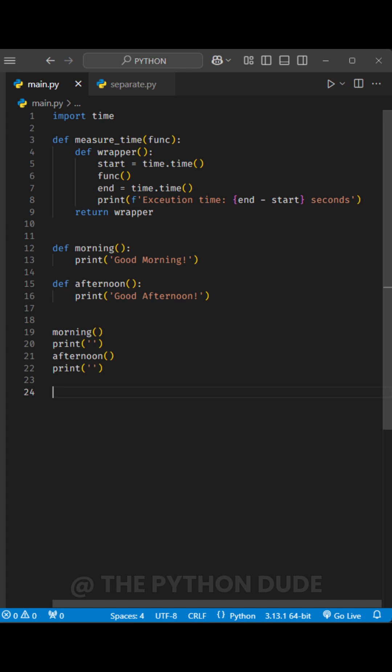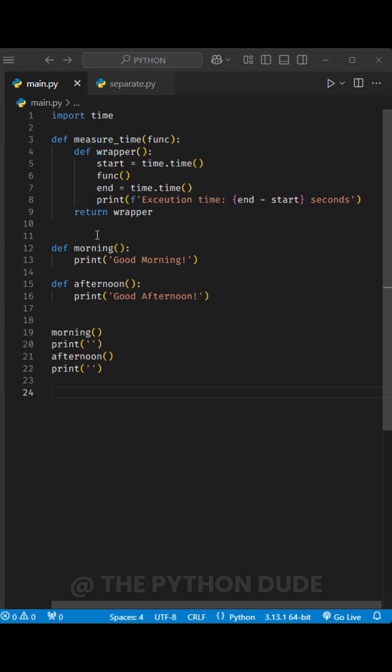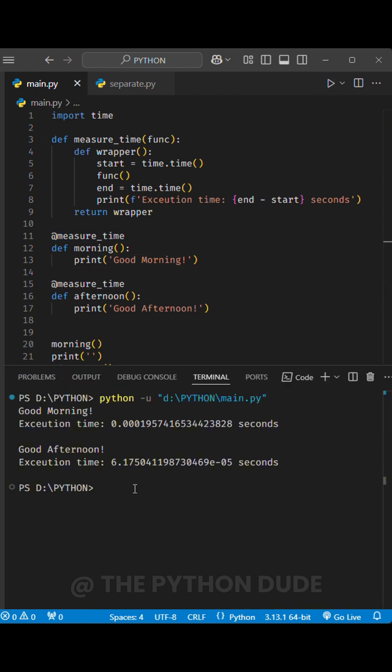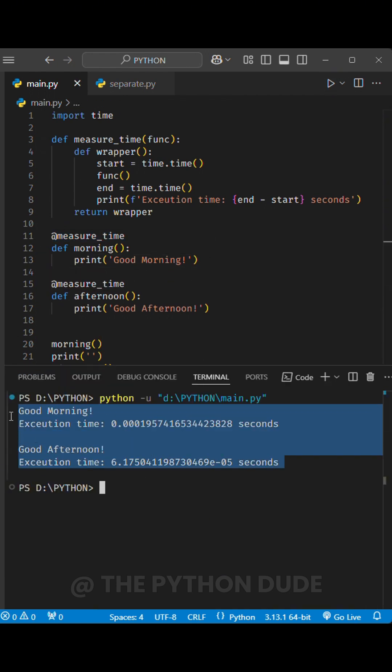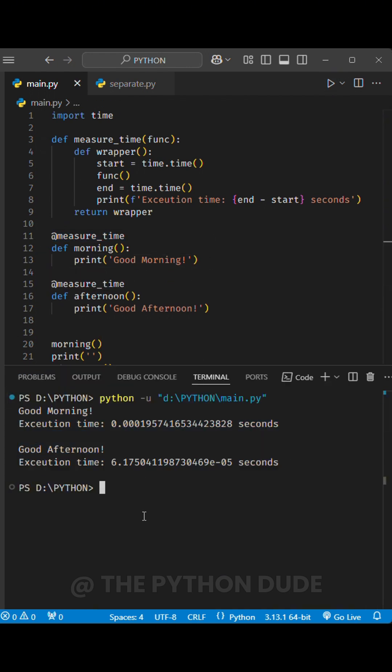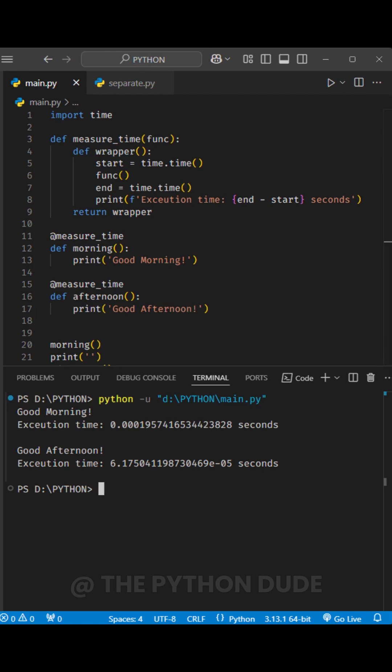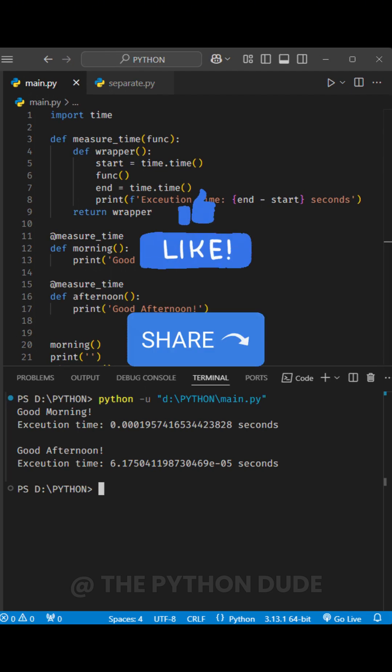Now, to use this decorator for any function, we simply add @measure_time above the function definition. When we run the decorated function, the execution time will automatically be printed alongside its output. If you found this video helpful, please like and share it with your friends.